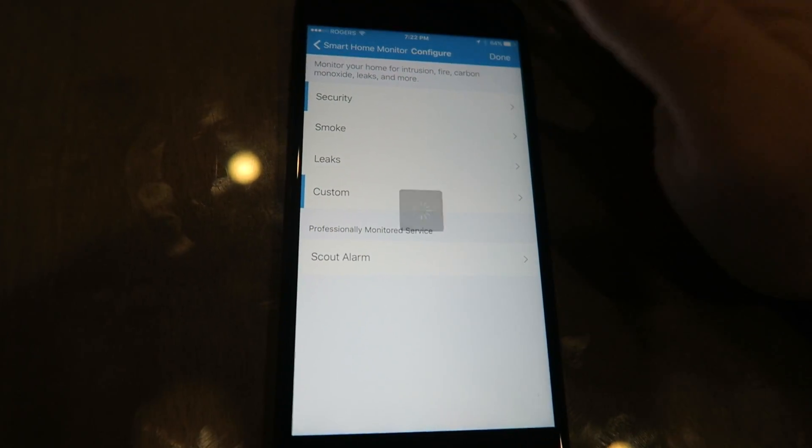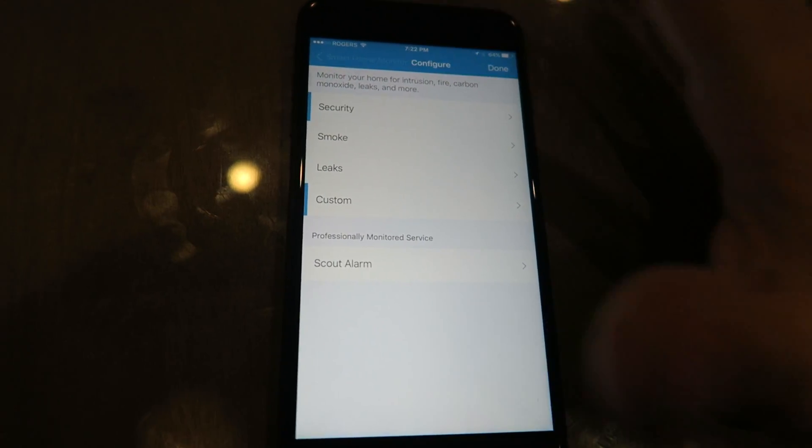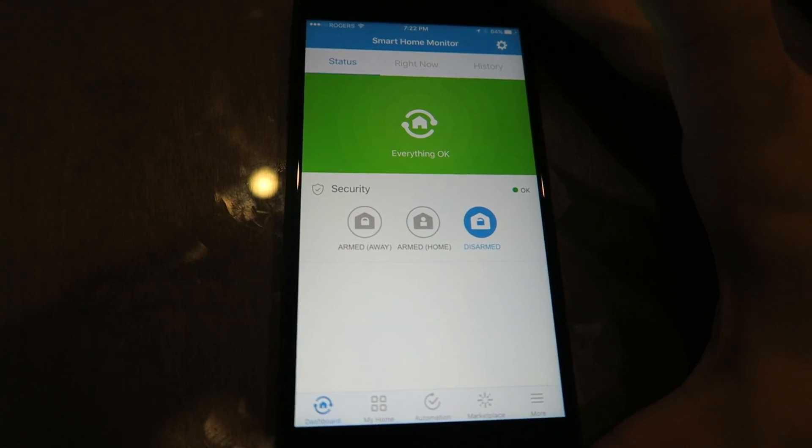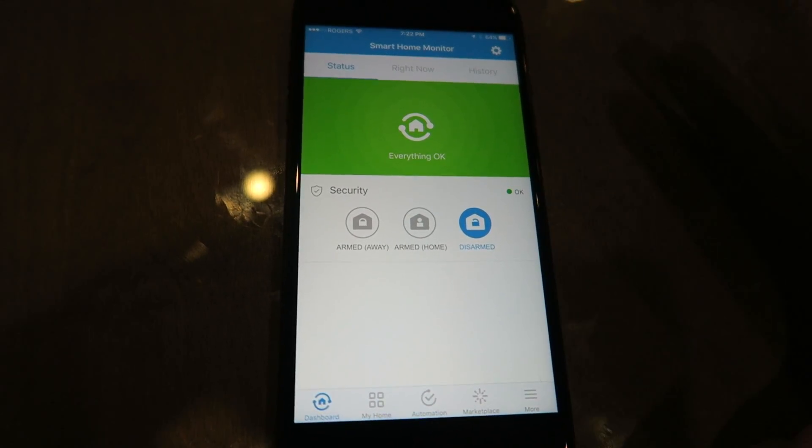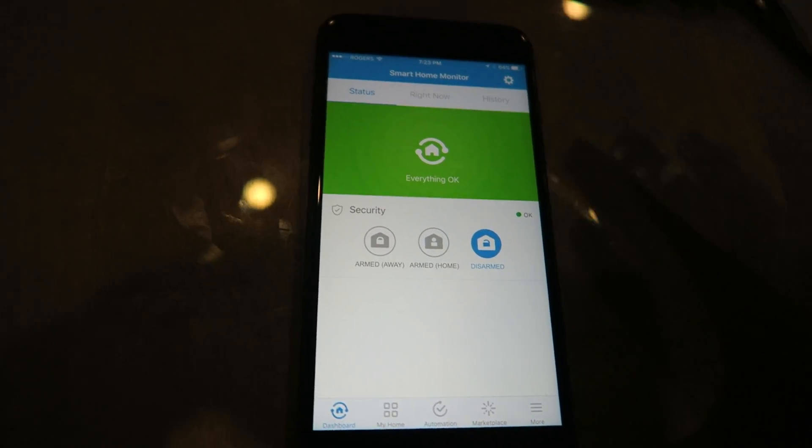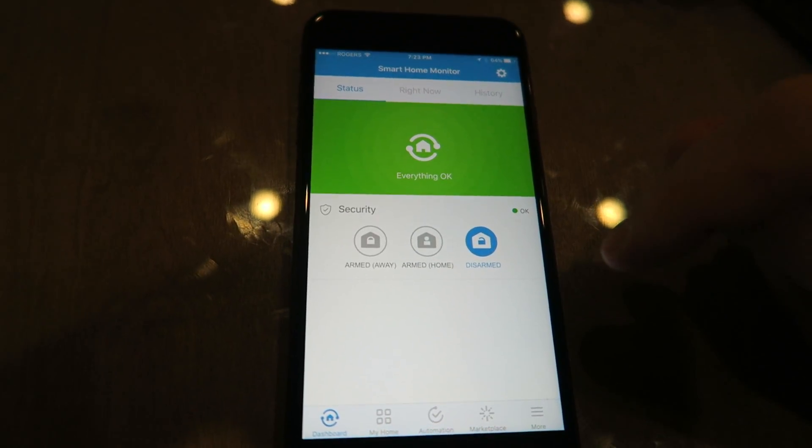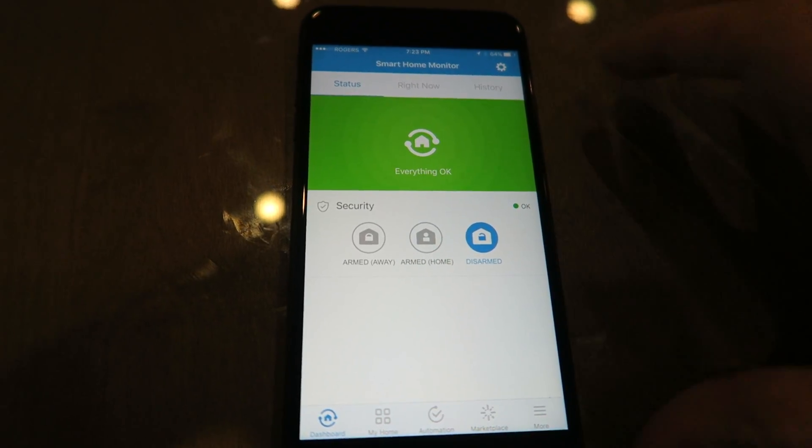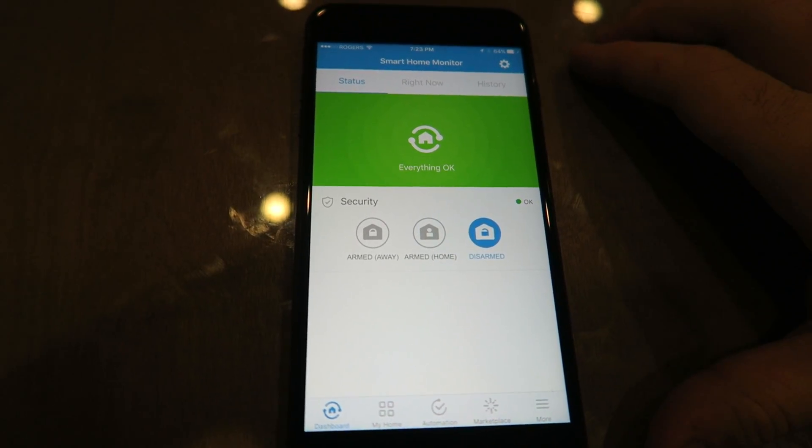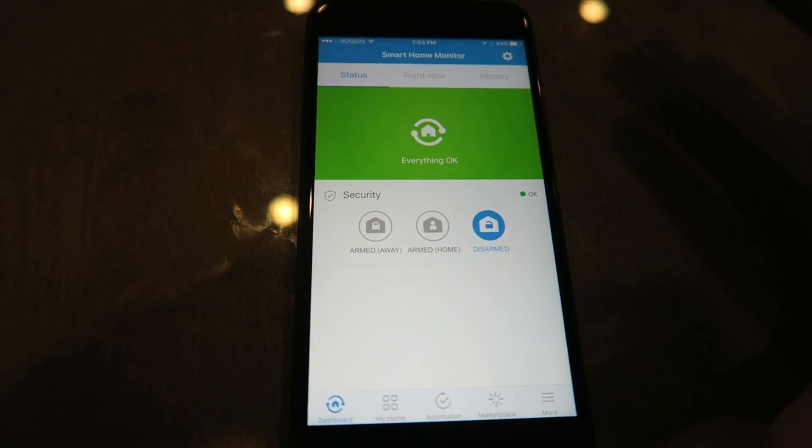That pretty much is the way you're gonna have to set it up if you want your Arlo camera to arm and disarm automatically alongside with your SmartThings when you leave and come home. It might sound a little complicated, but just follow—make sure all these settings are exactly the way that I just showed you.